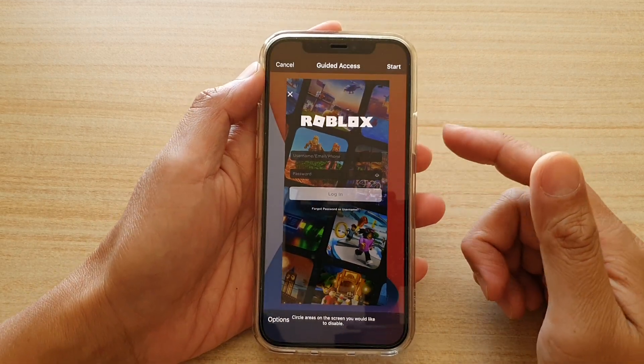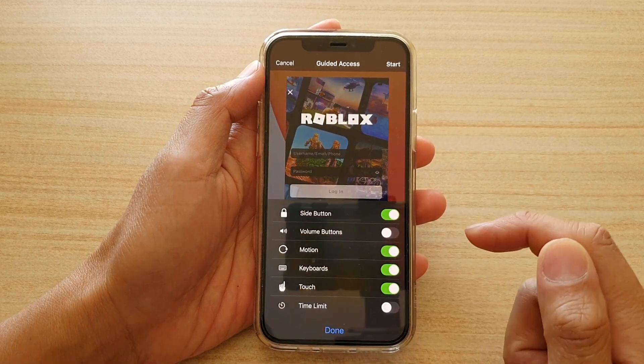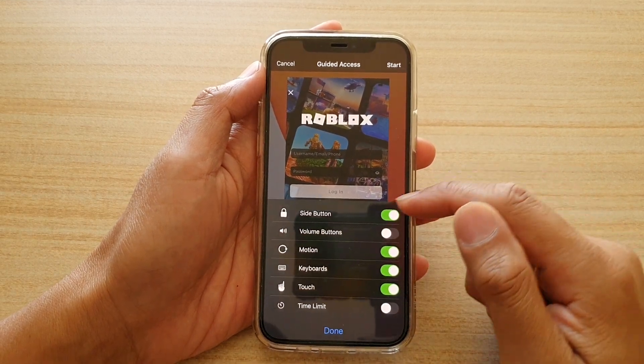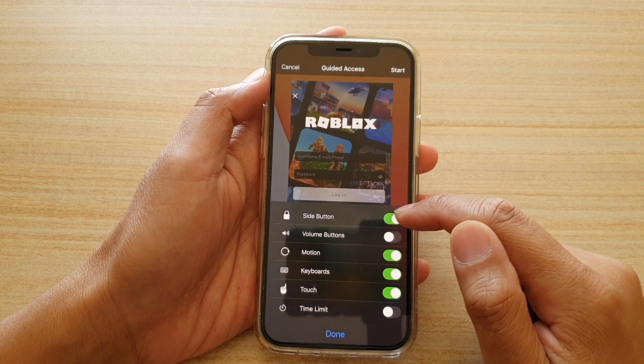One, two, three, and then you tap on options. Next, tap on side button, switch to turn on or off.